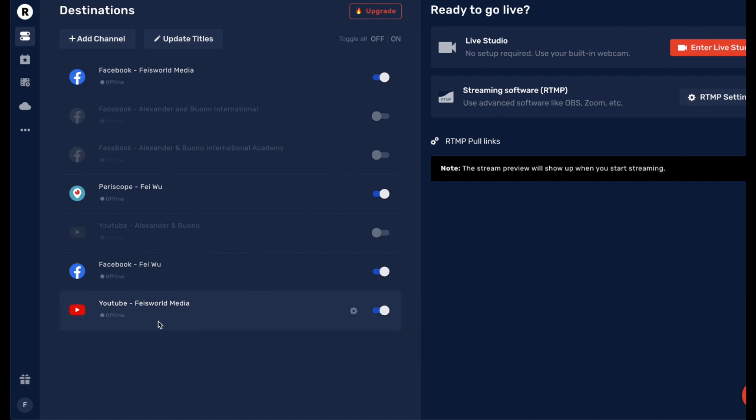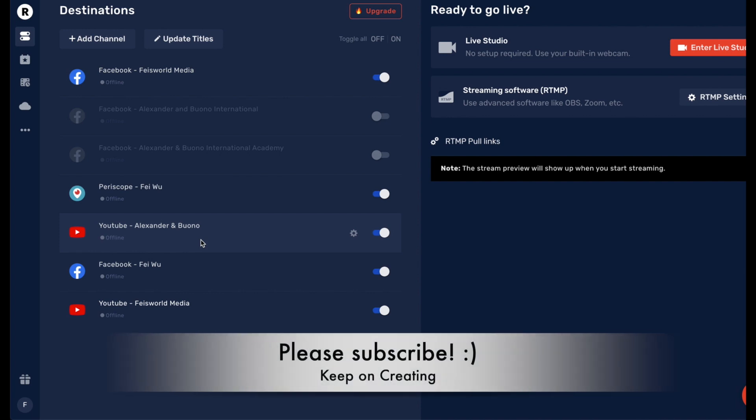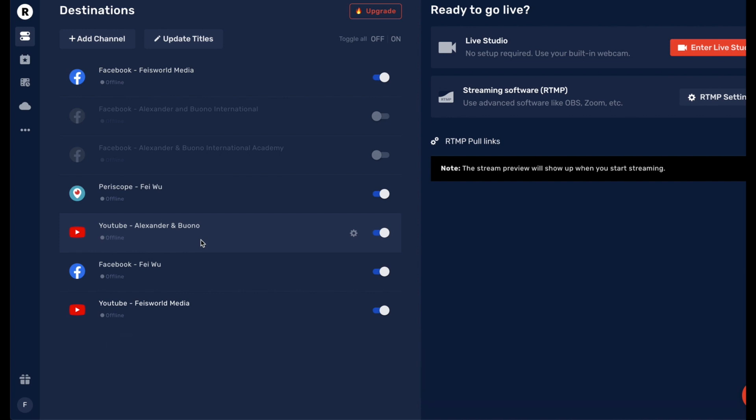able to connect multiple YouTube accounts, as you can see here which is grayed out, but I can connect more than a single YouTube account. I hope you find this video helpful. Please remember, hit the subscribe button because I